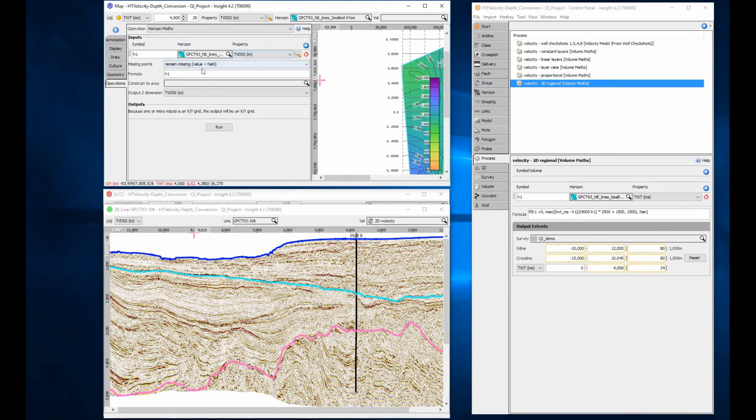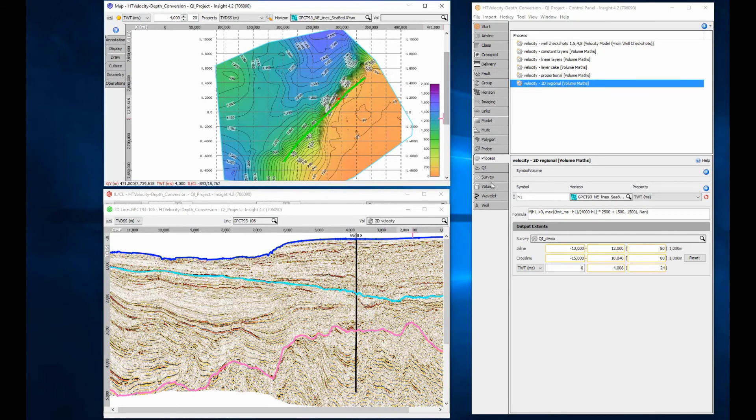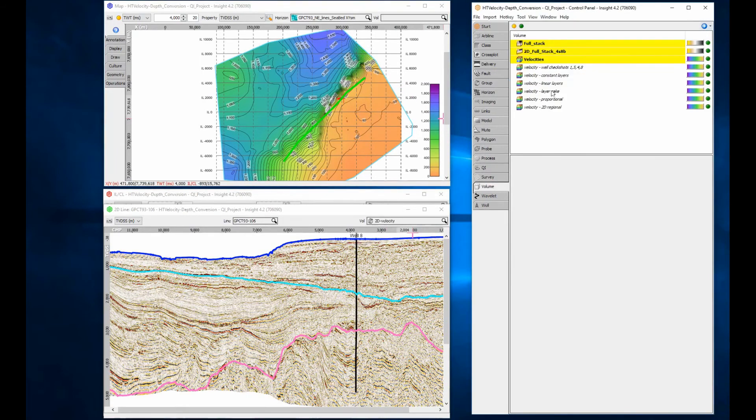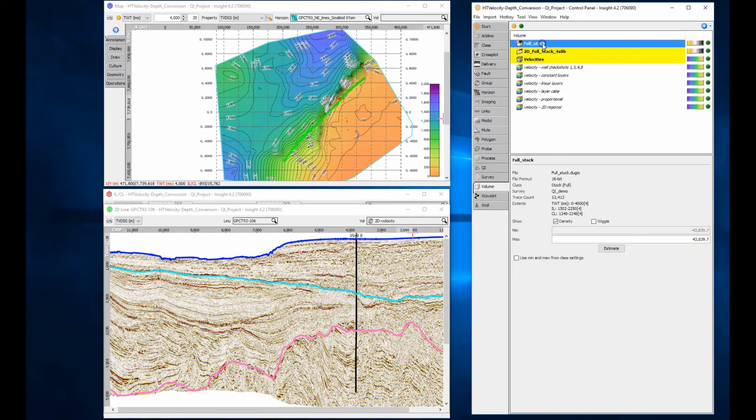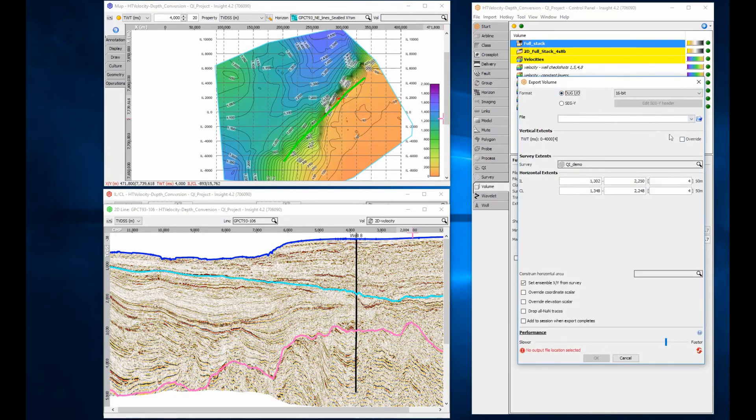Volume and interpretation data can be exported in a different domain. Simply select the required domain on the export dialog.